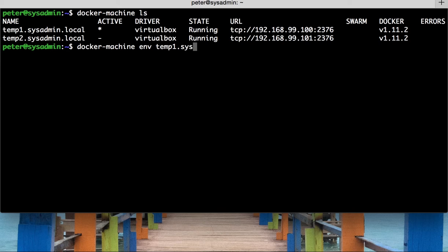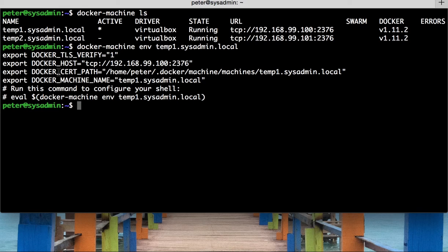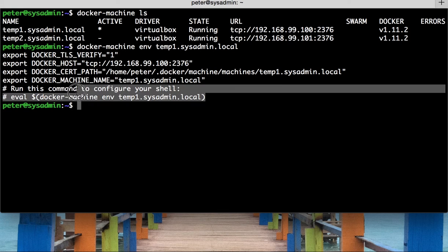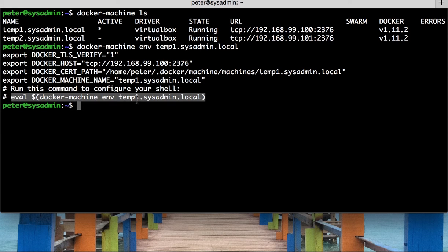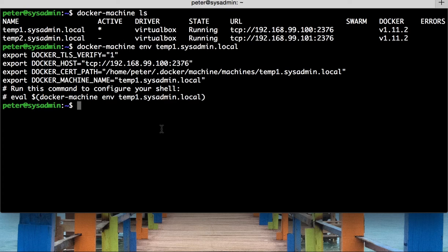and you would have to type in the machine name that you want to get the environment variables for. So, sysadmin.local and then hit enter and we can see the environment variables that are listed, so the host and the name and the path and so forth.